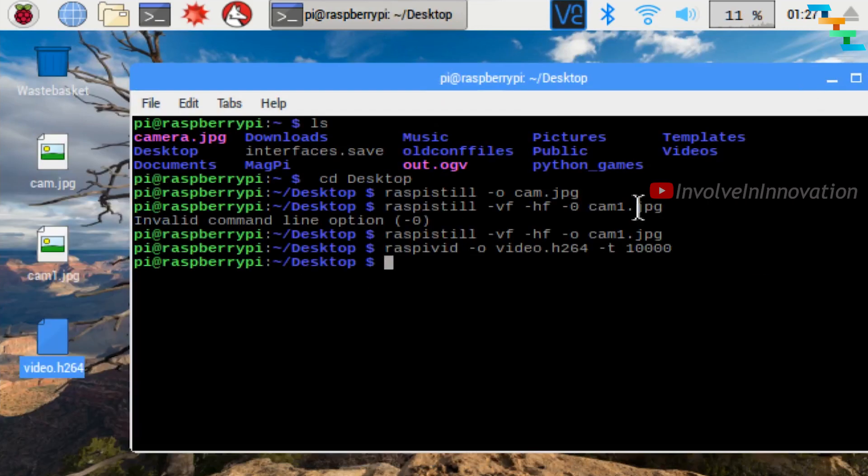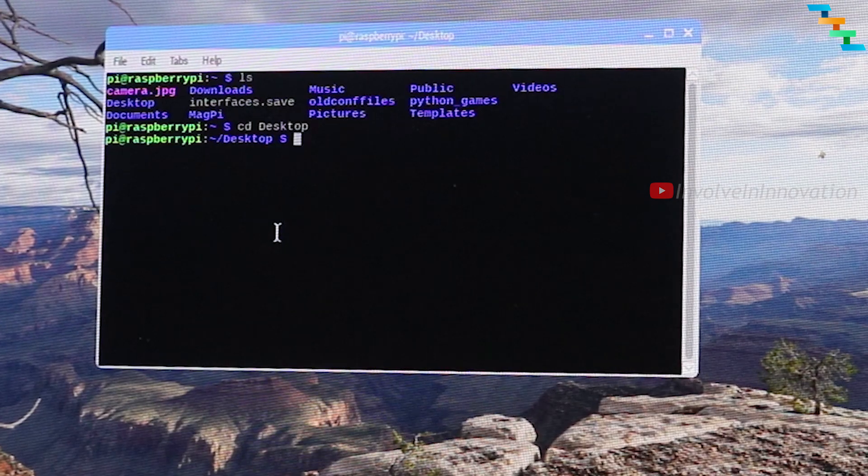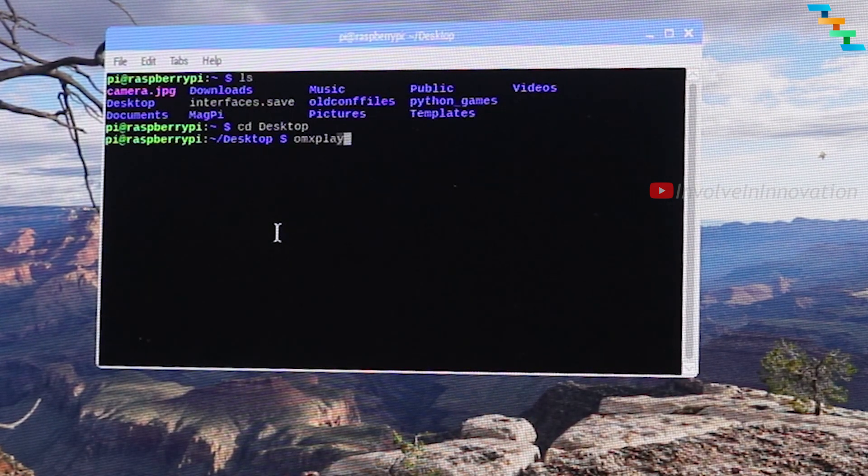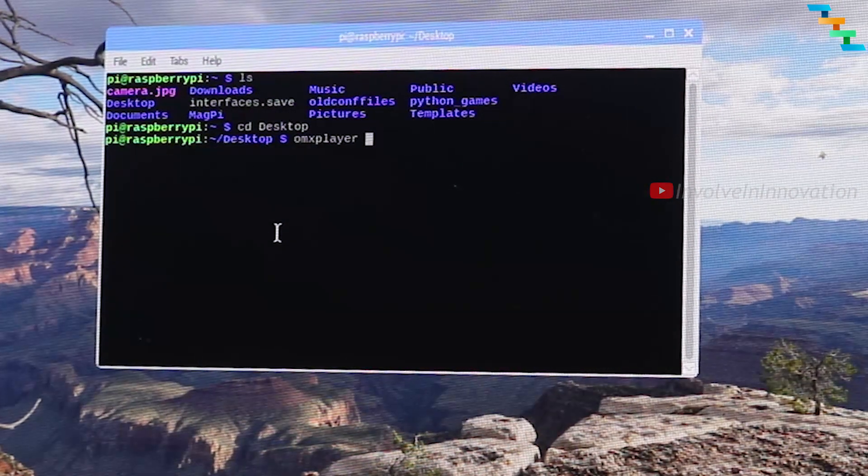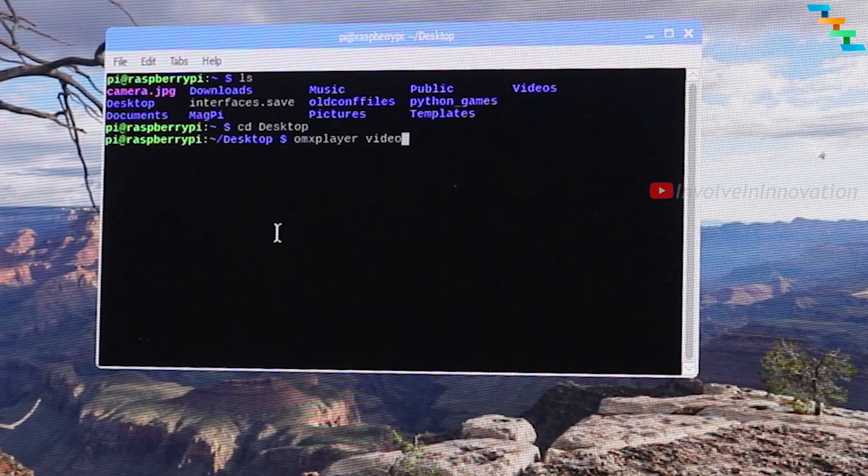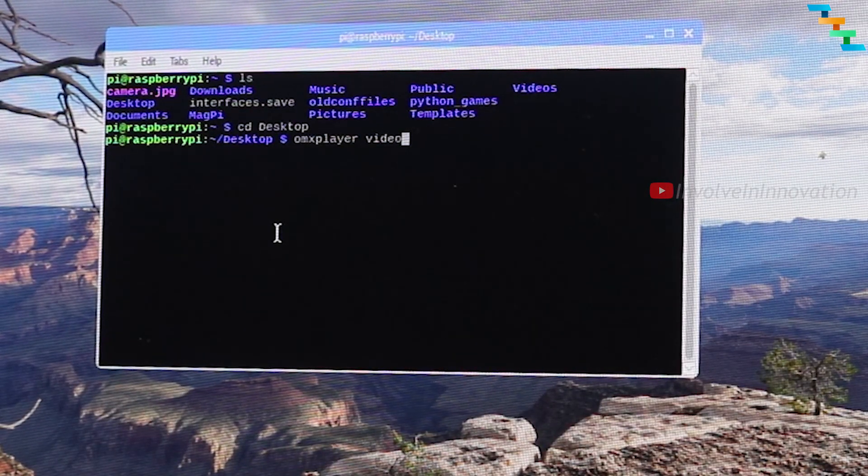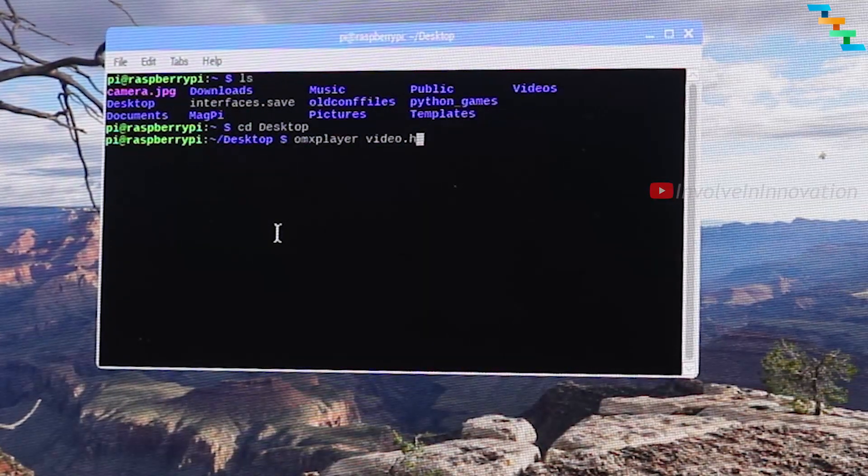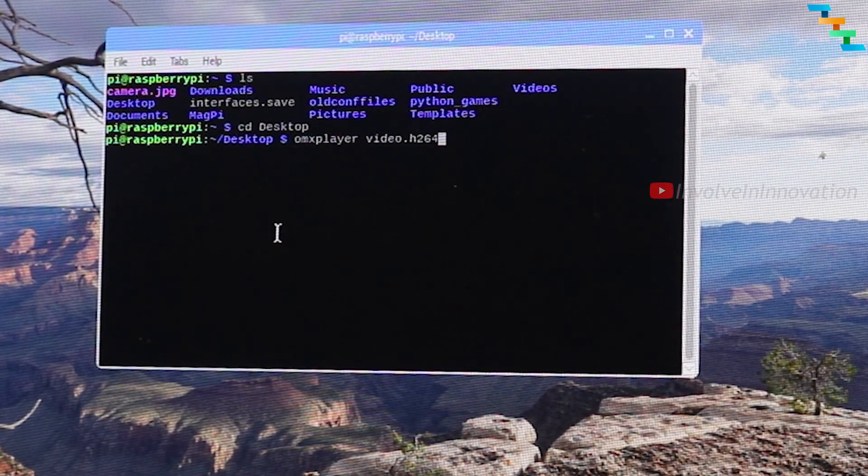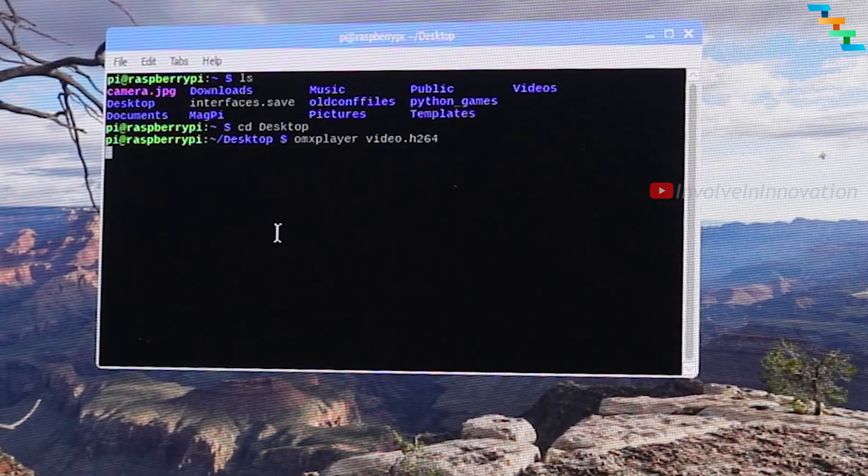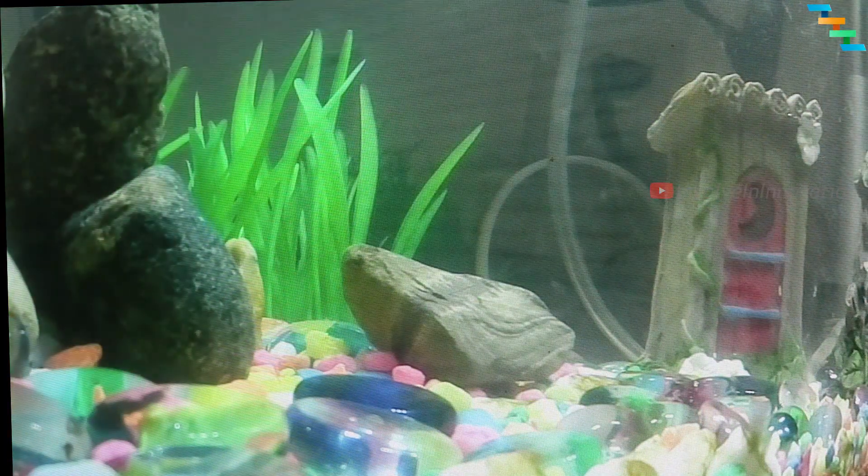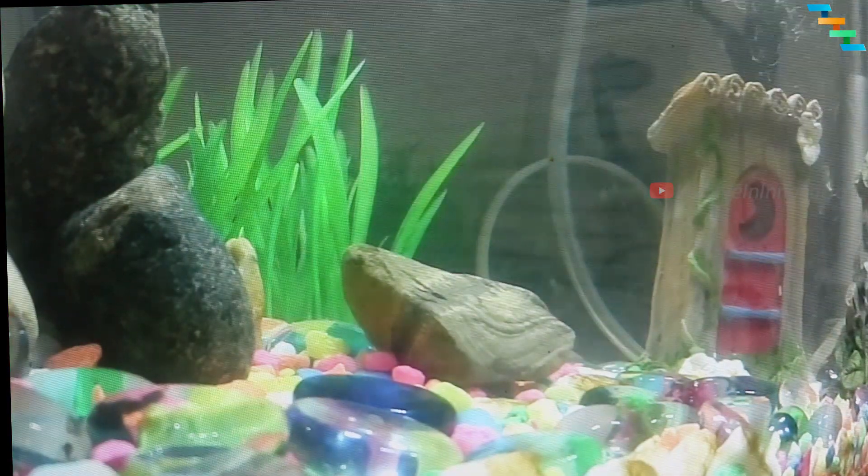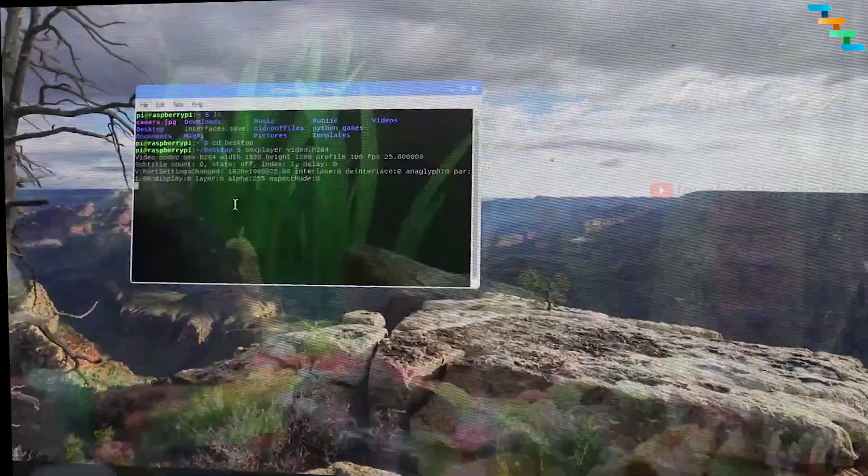You can play the video with the command omxplayer. Navigate to the folder where your video is present, then enter the command omxplayer followed by the file name. Here the file name is video.h264. Click Enter and now your video will be played.